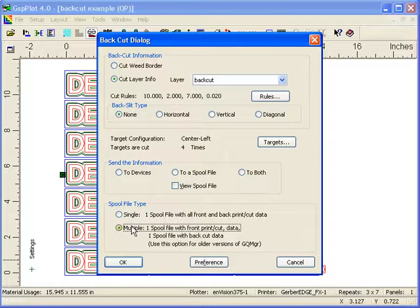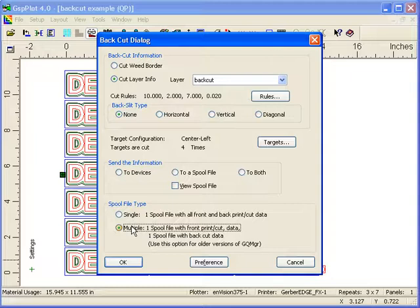And that's it. It's much simplified to create front print, front cut, and back cut or liner cut decals in Omega 4.0.